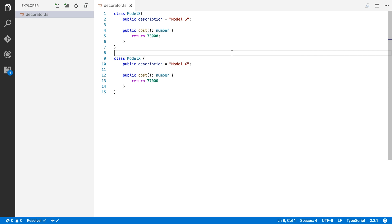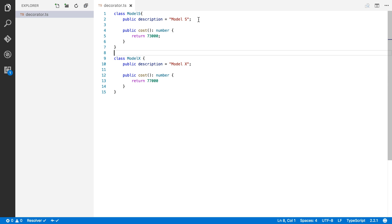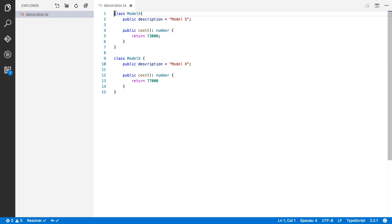Okay, so here I am in Visual Studio Code ready to show you how the decorator pattern actually works. So I've created two classes, the Model S and the Model X class. And both of these have a description and they have a method cost, which returns the base costs of this car. So the Model S costs $73,000 while the Model X costs $77,000. So the first thing that I'm going to do is I'm going to create an abstract class car that both of these classes will extend.